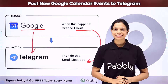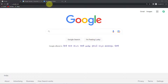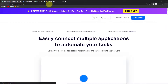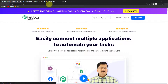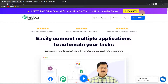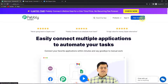Let me take you to my screen. To begin with the process, we are first going to type the URL pabbly.com/connect, and here we have reached the landing page of this software. On the right-hand side, you can see two tabs: sign in and sign up for free. If you are an existing user, simply sign in. If you are a new user, click on sign up.